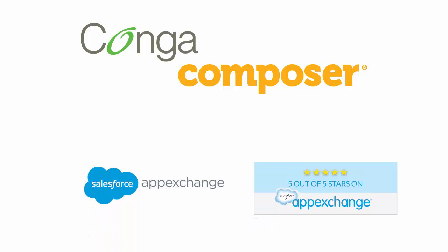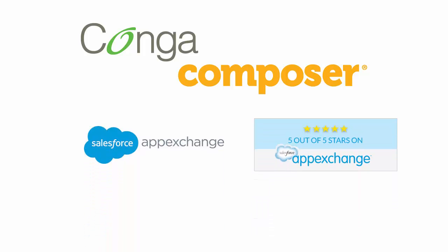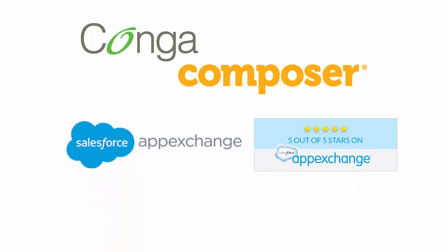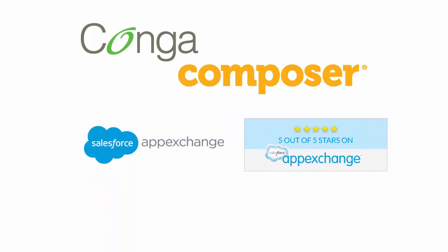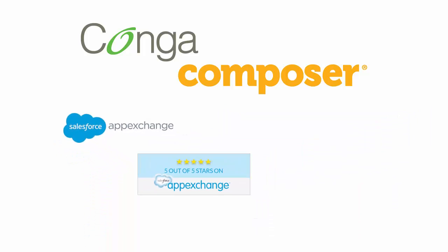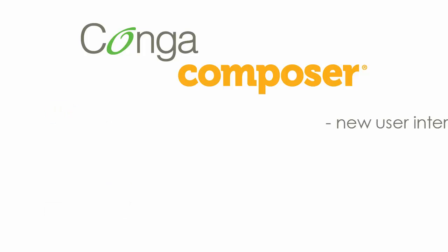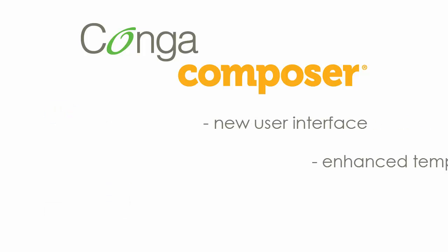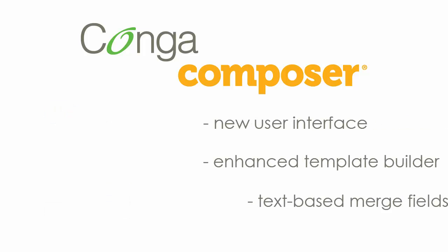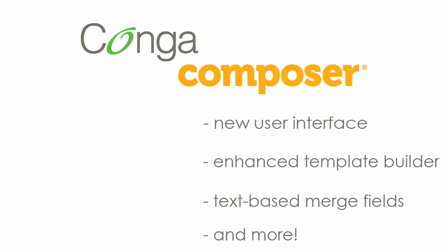Conga Composer is one of the leading document generation apps on the Salesforce AppExchange. If you're still running an older version, you're missing out on some great features that the newest version of Conga Composer has to offer. This video teaches you how to upgrade to its newest Composer release.